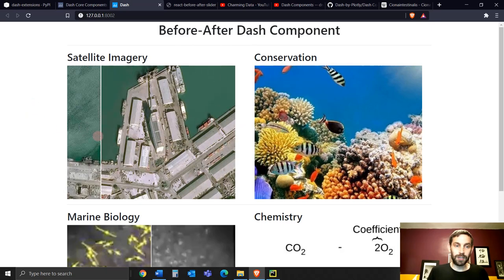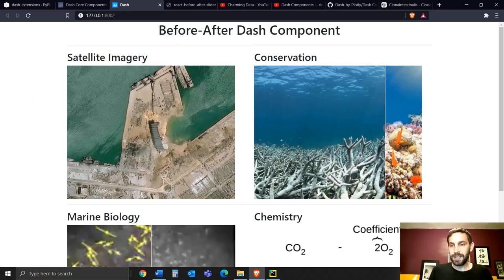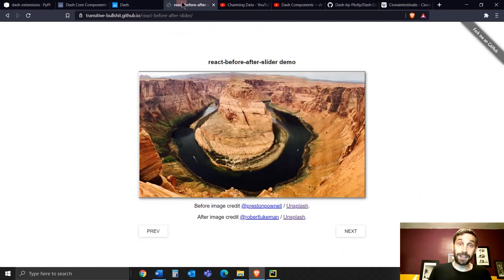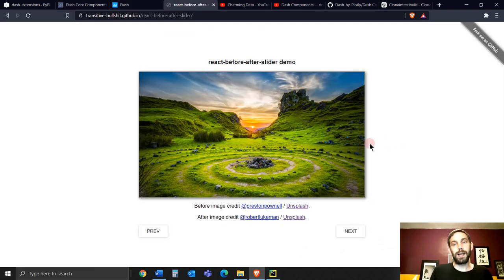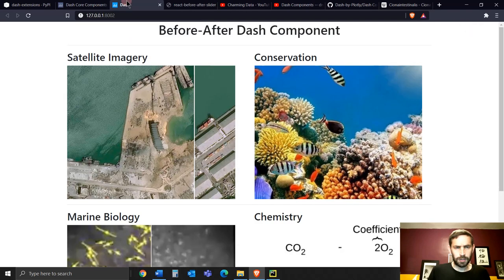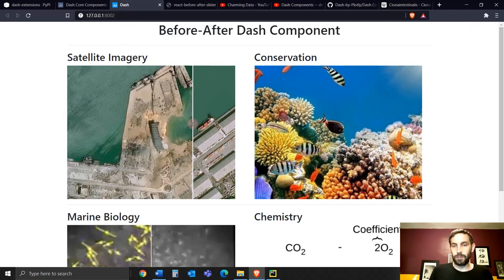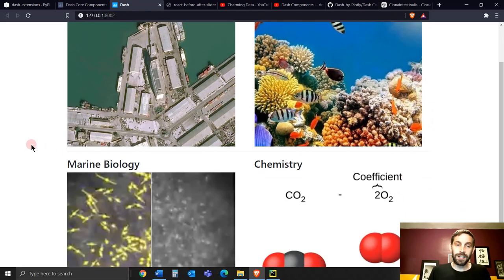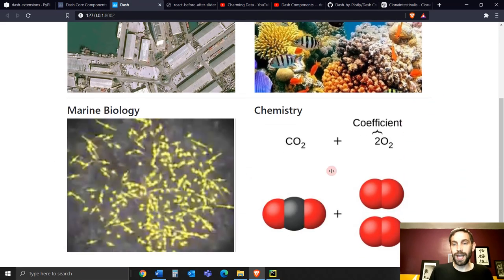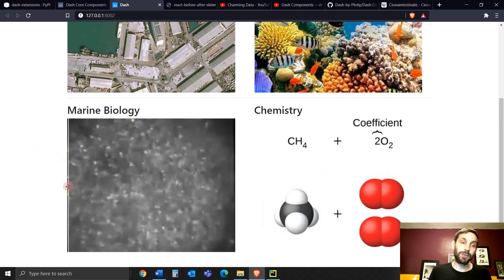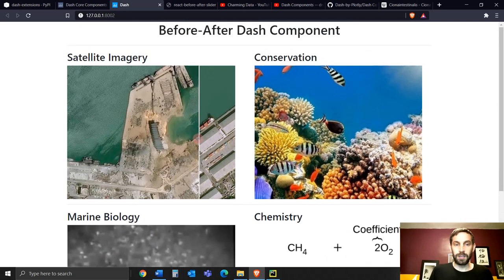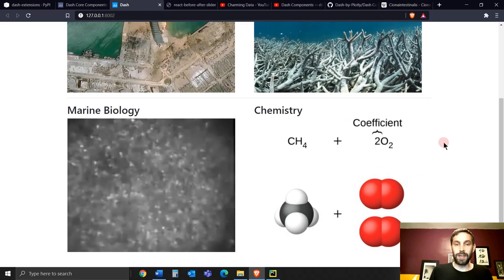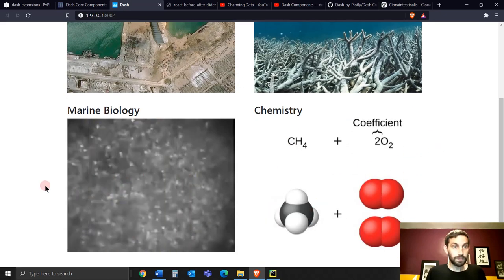This was recently created by Emil Erickson, and it's cool because it's based on the React before and after slider built with JavaScript. This one is with Python, and it can add a really nice element to your dashboard app if you want to sell a product or service. The user can see the before and after of that product or service.